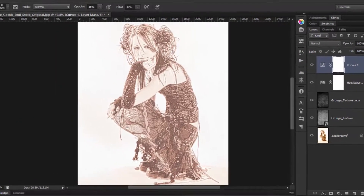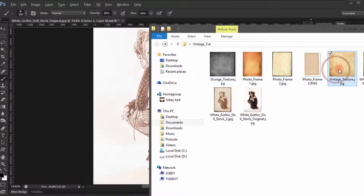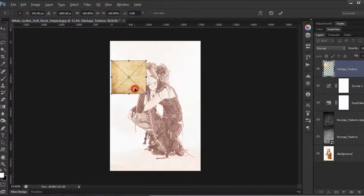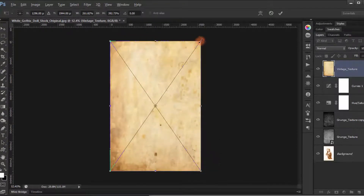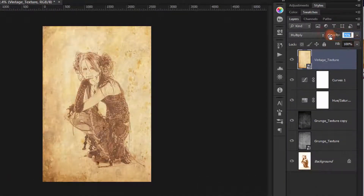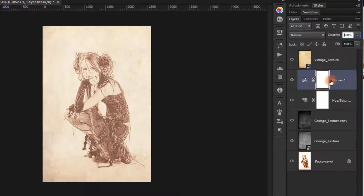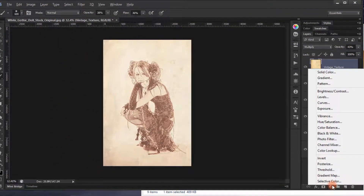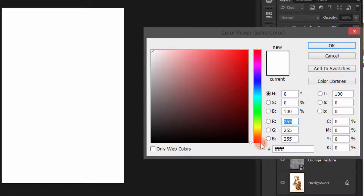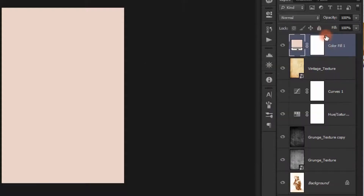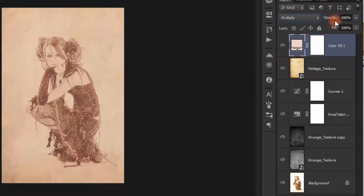Now go to the textures and grab the old vintage texture, place it on the image. Change the blend mode to Multiply and reduce the opacity to 40%. Then add a Solid Color layer — a nice pink color — also set to Multiply blend mode, reduced to 20% opacity.